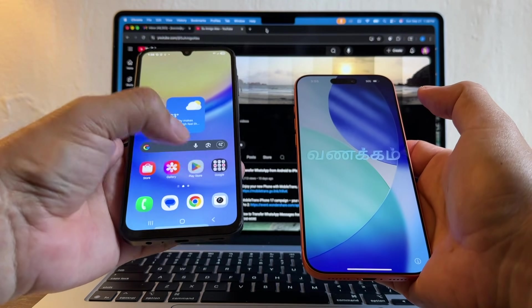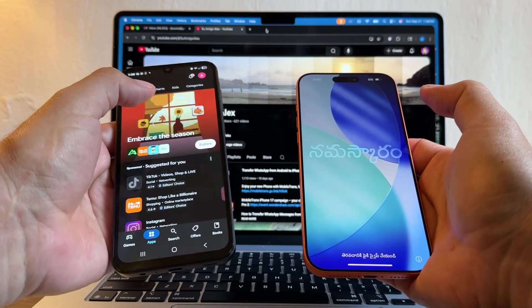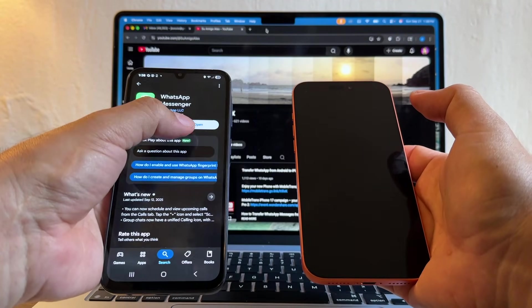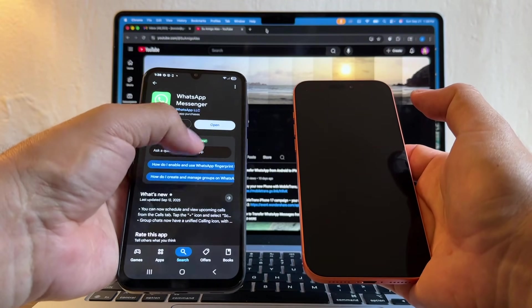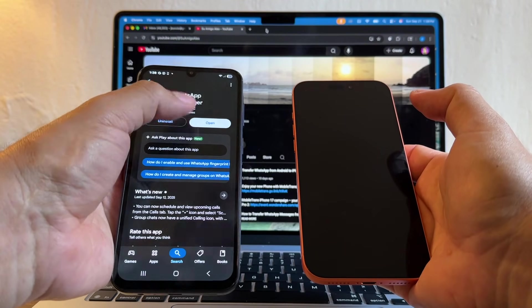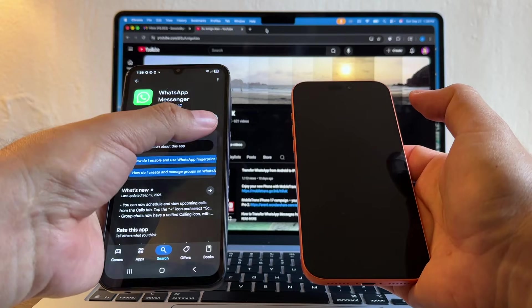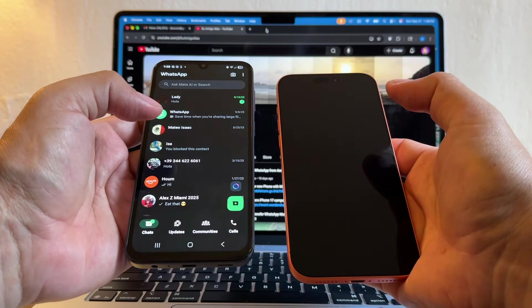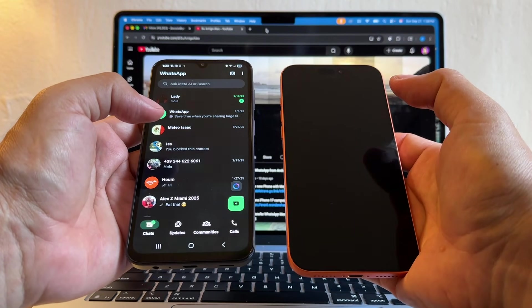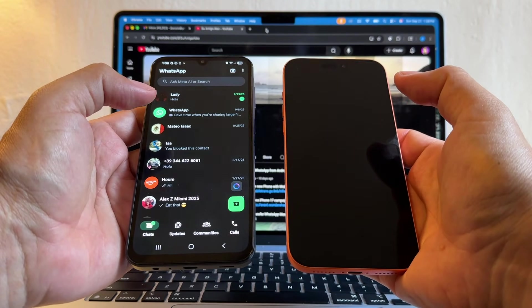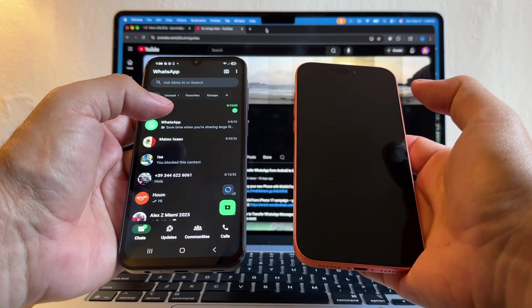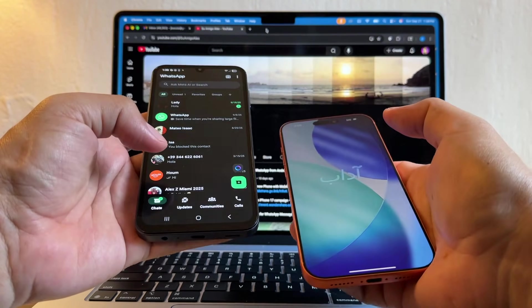The second thing, go to the Play Store, search for WhatsApp, and if you see Open, that means you have the latest version. If you have Update, you need to update your WhatsApp. So I'm just going to open it to consider this transfer successful. I need to see all of these chats here on the new iPhone.